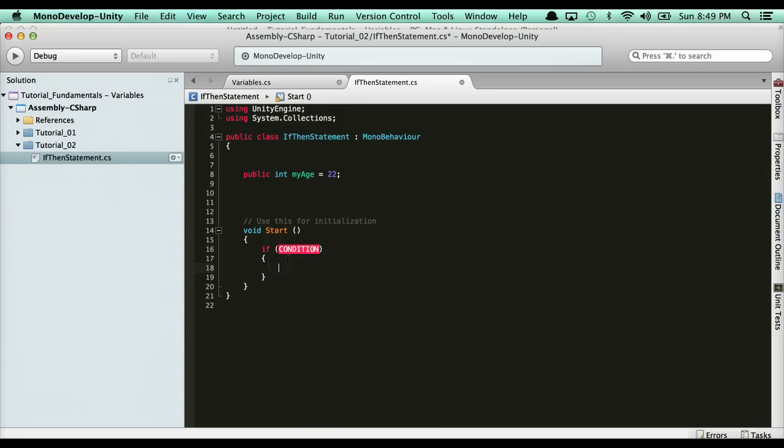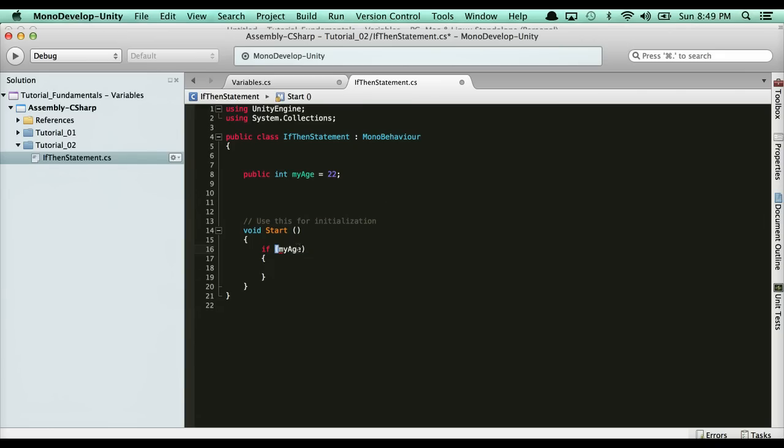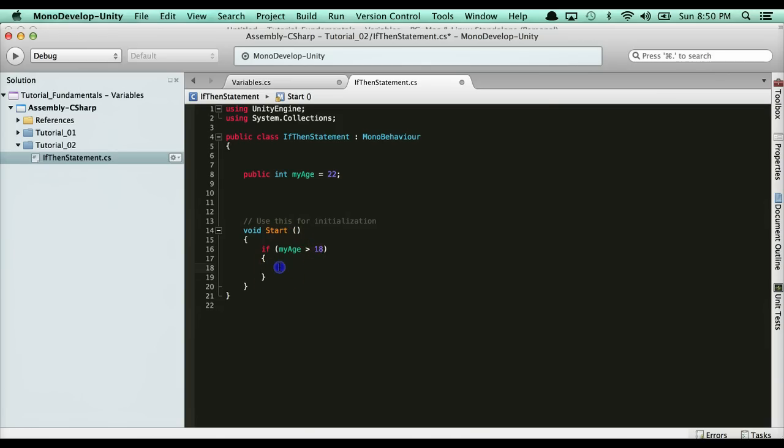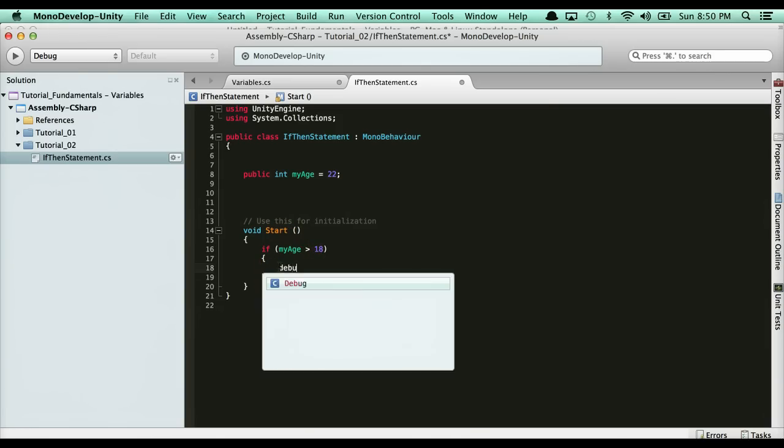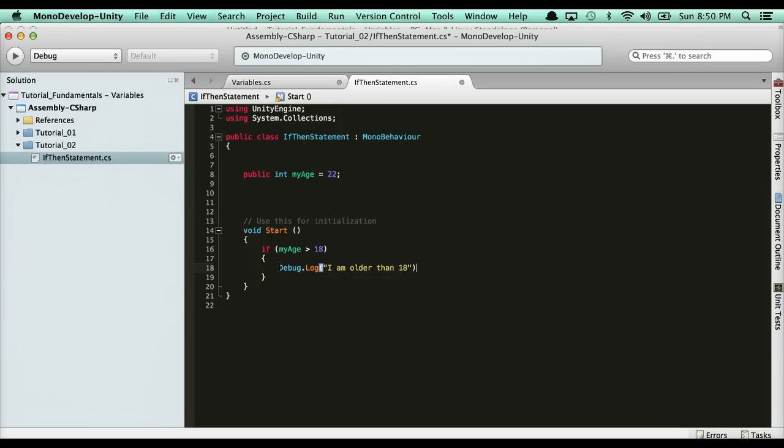I want to know if my age is greater than 18. This is where logical operators come in. If my age, I can just say my age here, which is going to get replaced with 22, is greater than 18. If that's a true condition, then this will be called. So I can say debug.log 'I am older than 18'.